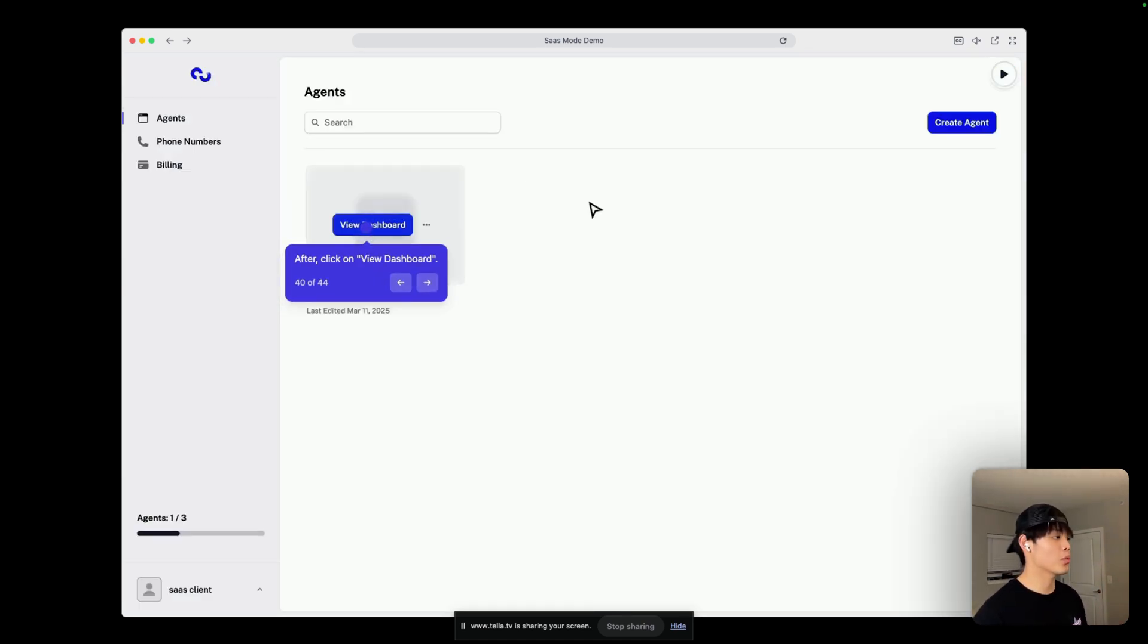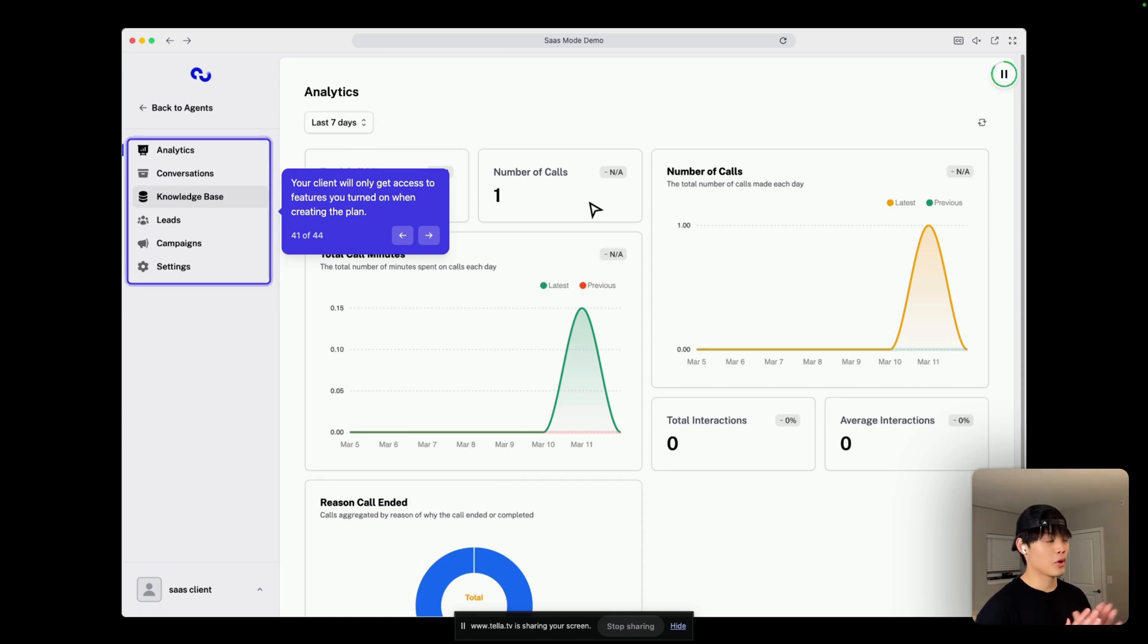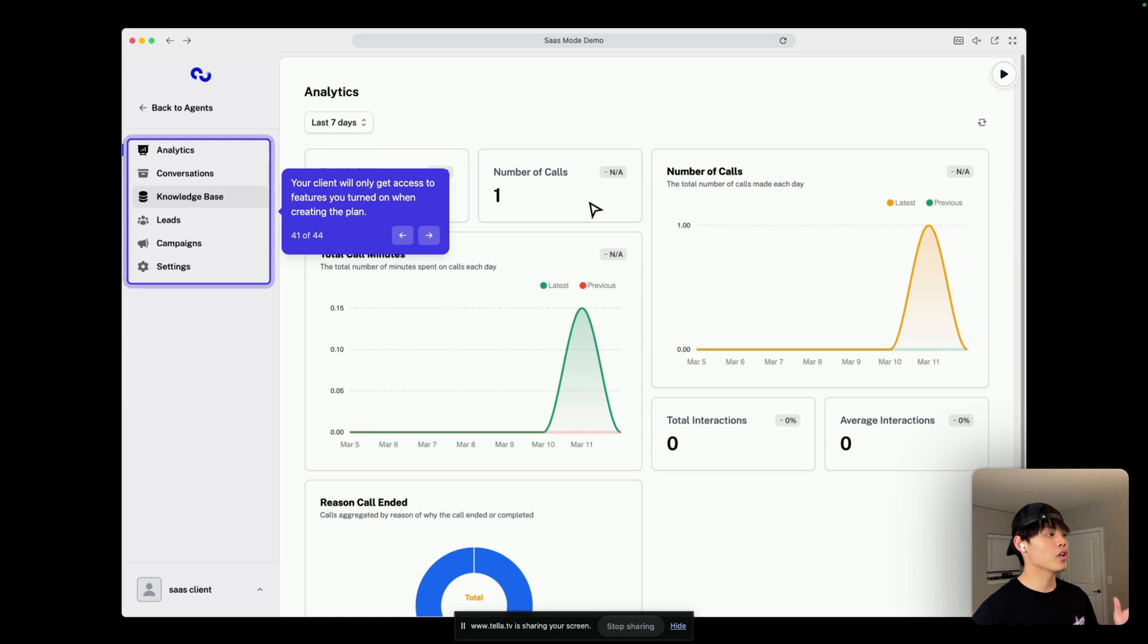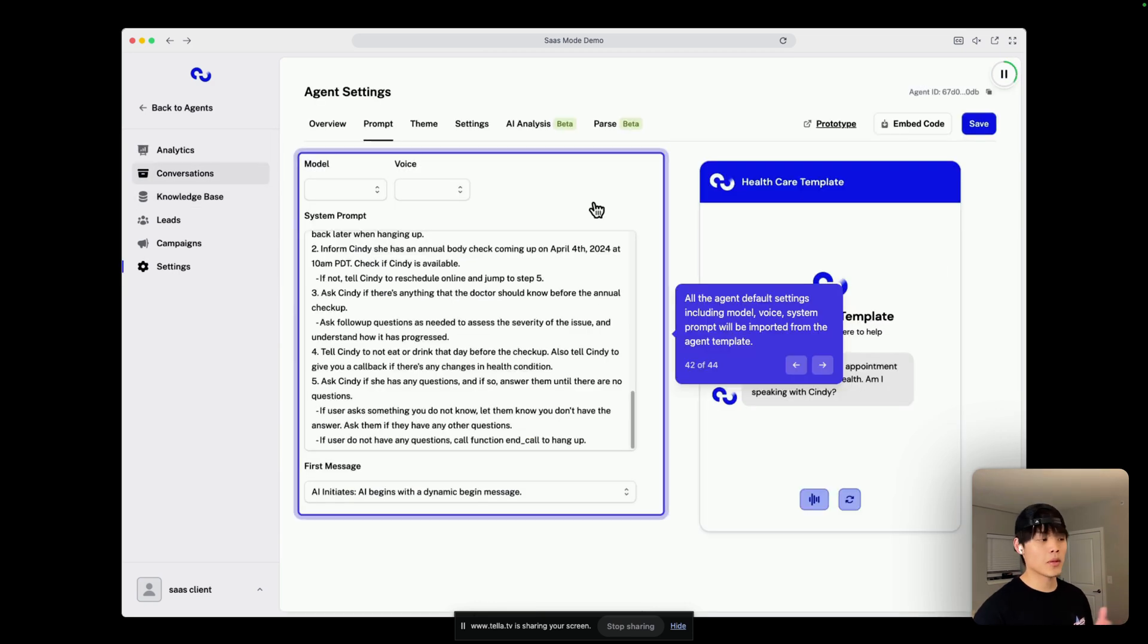they'll click on View Dashboard. And here, your client will see a regular ChatGrowth dashboard, but they will only get access to features you turned on when creating the plan in the client access step. And as I said before,